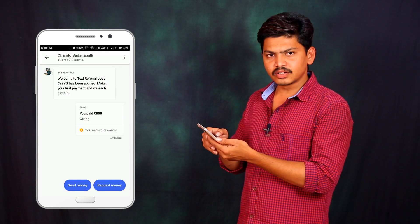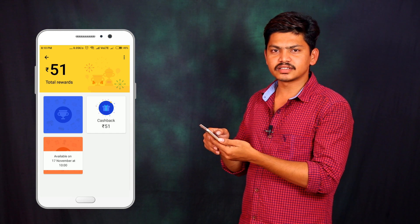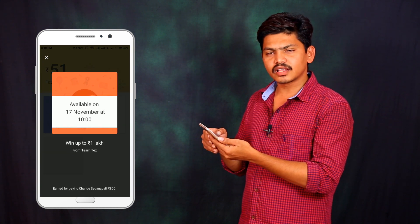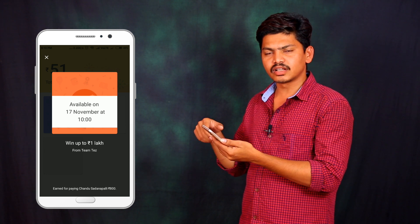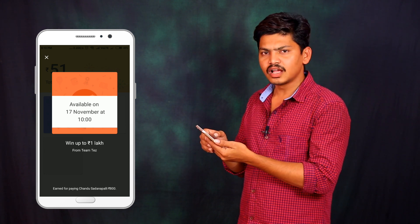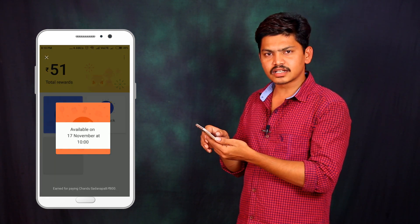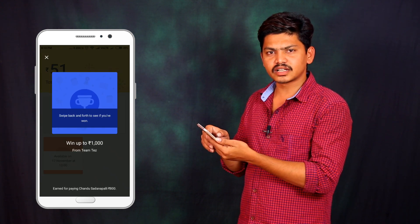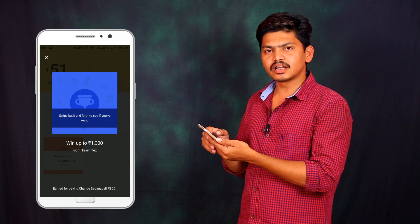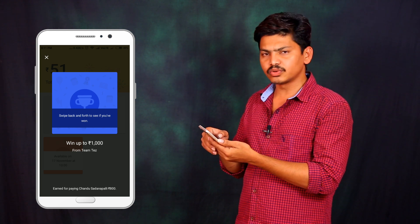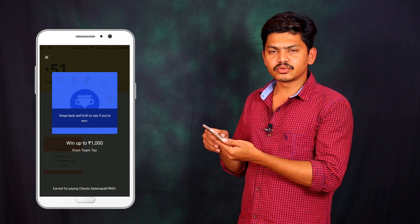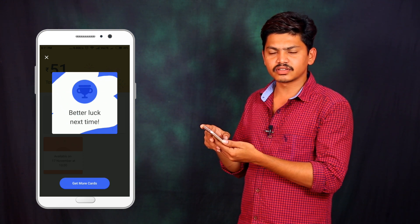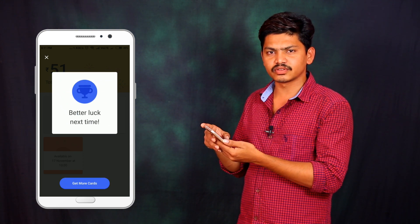I was able to get one transaction and receive scratch cards. The second scratch card is a small scratch card and you can get 50 rupees or 100 rupees. When you complete a transaction, you can get a scratch card. Every Friday, you can also get a scratch card.